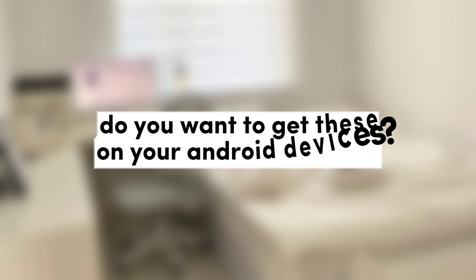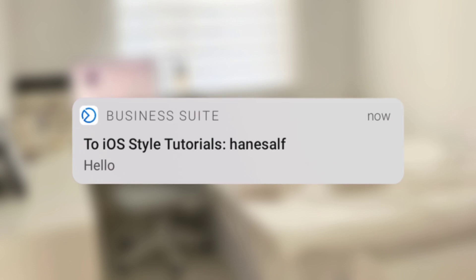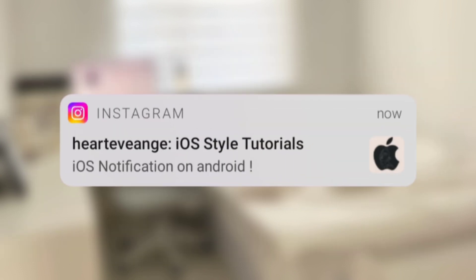Hello there! Do you want to get this on your Android devices? So keep on watching!